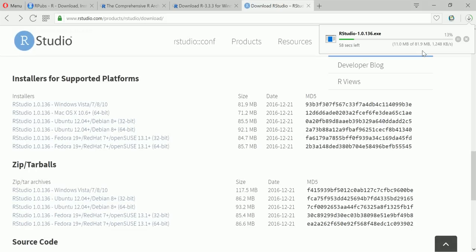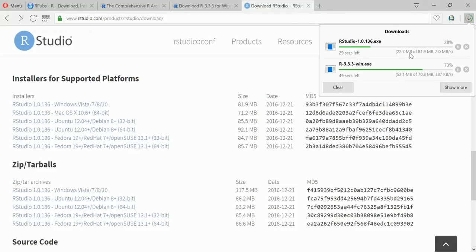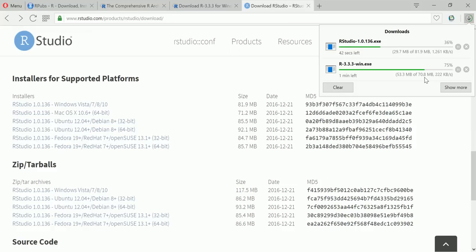Okay, so this one is an 81.9 MB file and R is about 70.8 MB file. So please make sure your internet connection is fine when you are downloading this. So I'll let it download and I'll come back once the download is complete.